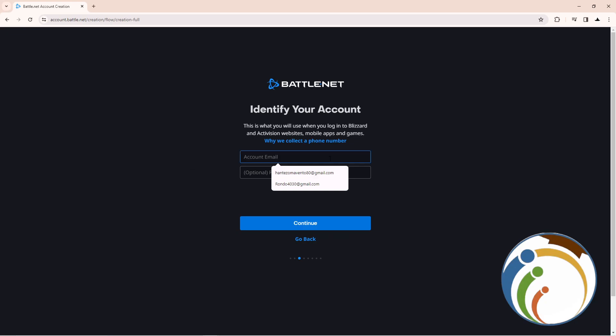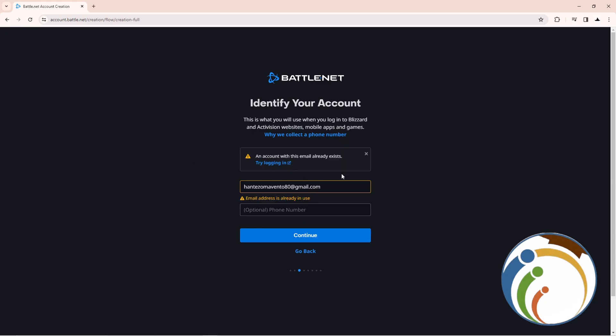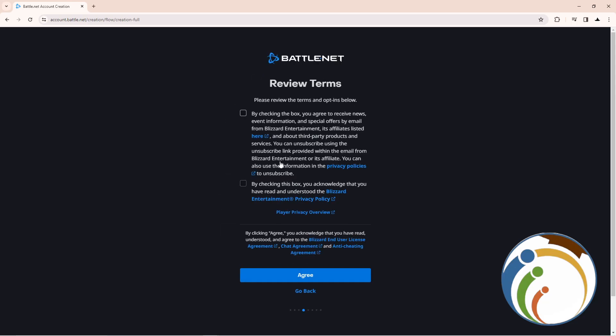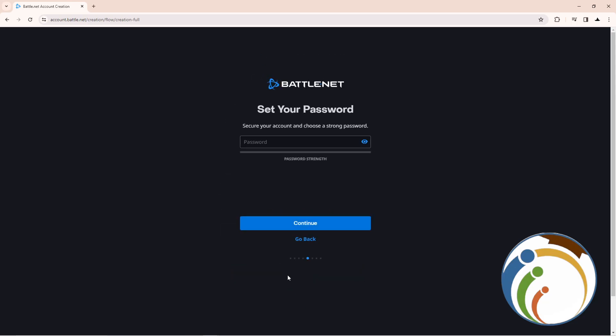Type your first name and last name, then your account email and phone number. If the email already exists, you'll need to type a new one. Make sure to check that it's available, then type your password.